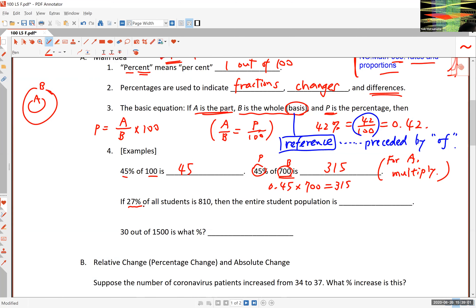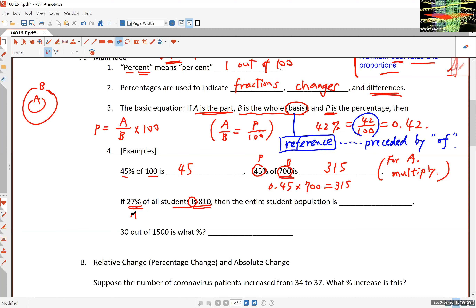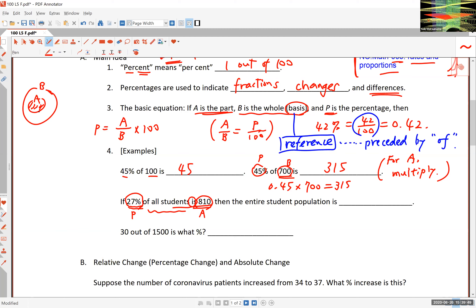Here's another example: if 27% of all the students is 810, and we don't know how many students are in this group, then the entire school population is what? The 27% is our percentage P, and 810 is the part A. We don't know the reference number B — that's the entire population. This is actually a proportion problem: 27 over 100 equals 810 over B.